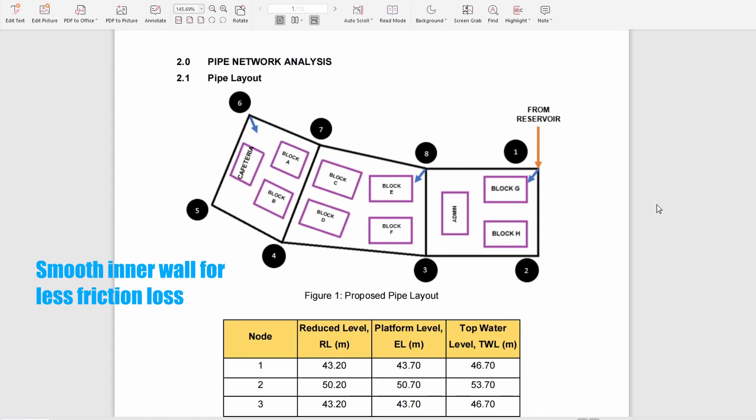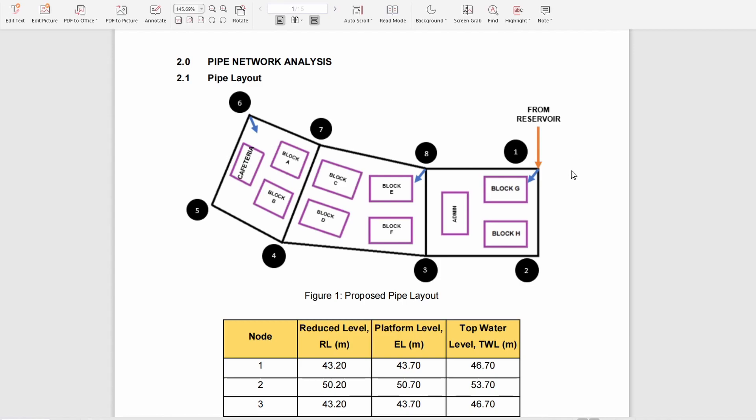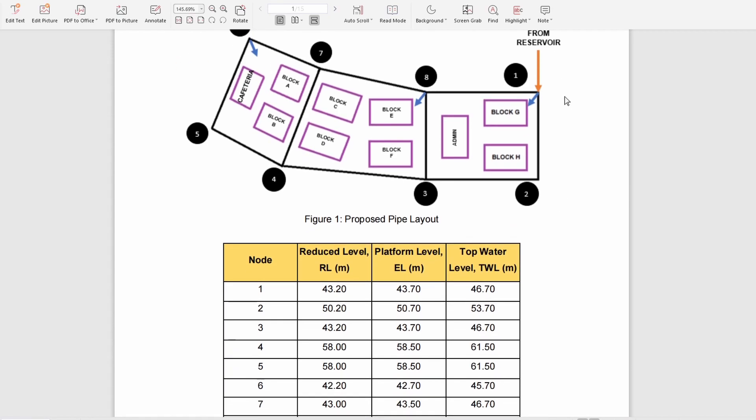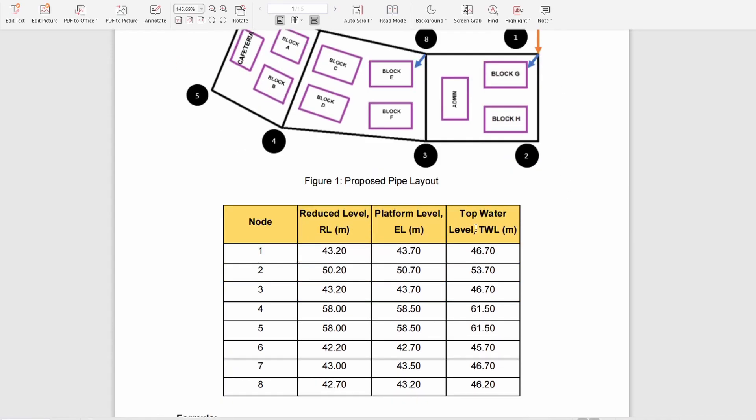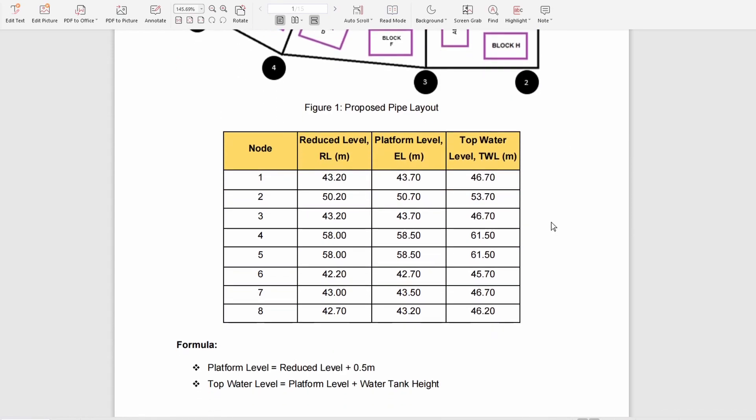First, we have to identify the nodes in our layout. We have eight nodes total, from the first node to the eighth node. The water will flow from the reservoir, and we also have to identify the reduced level on each node.